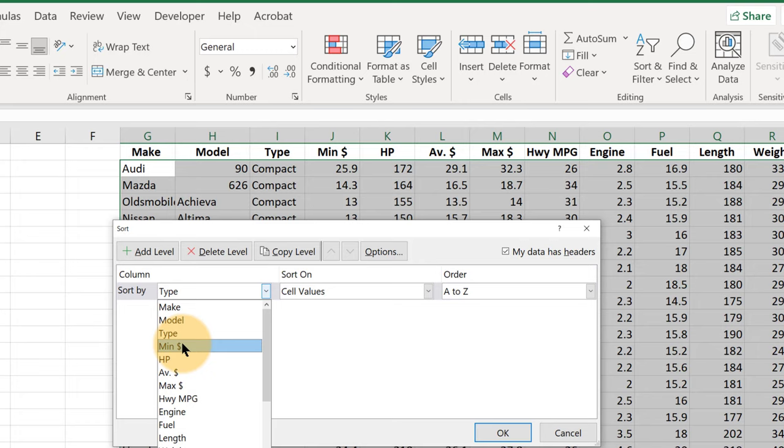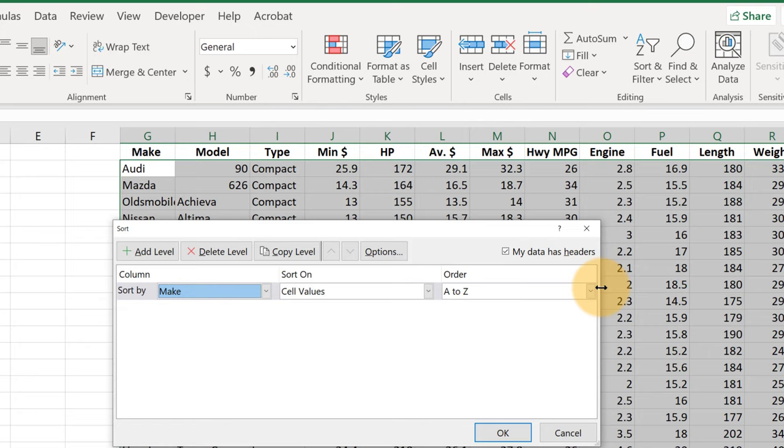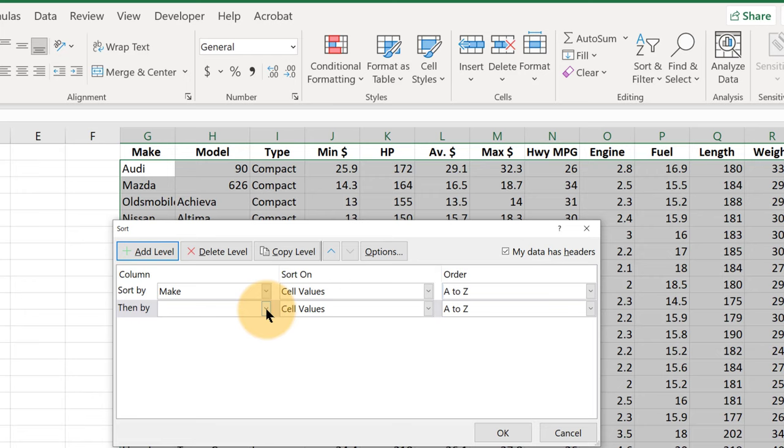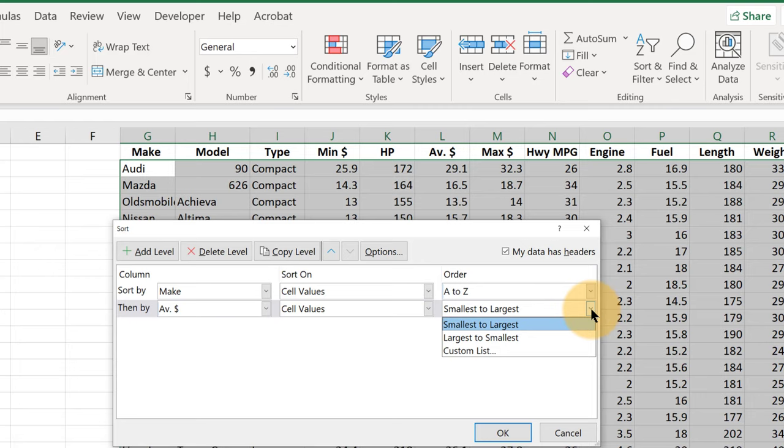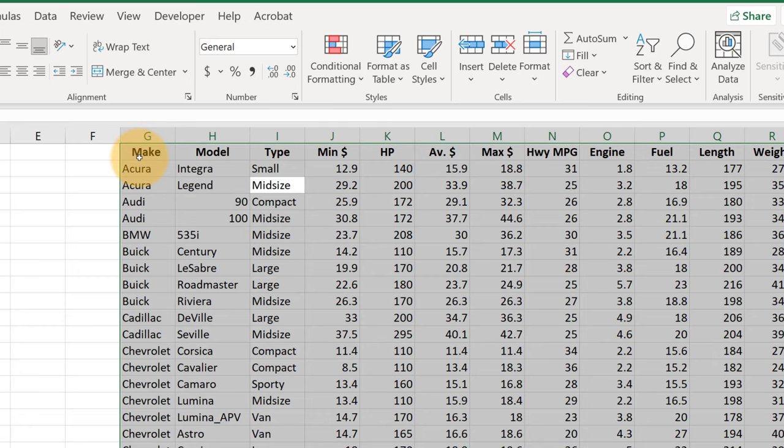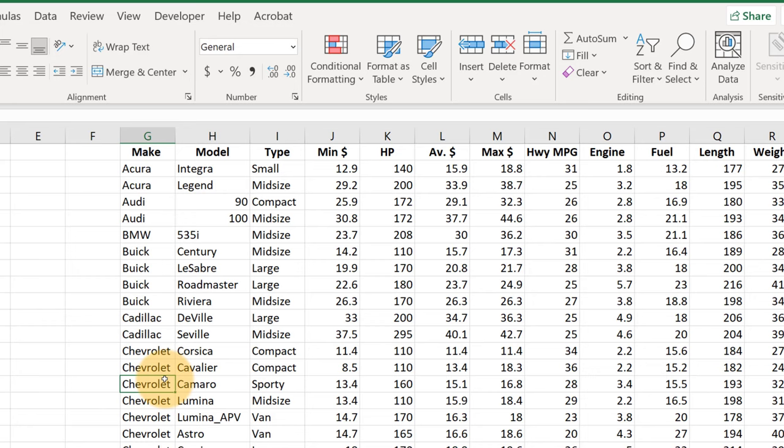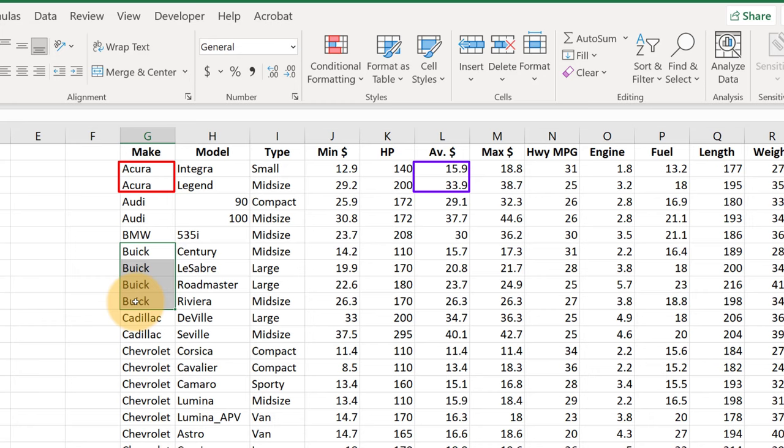Suppose we wanted to first sort on the make of the car, and we can either sort it from lowest to highest or highest to lowest. And then we wanted to sort on something else. Say, add level, we could sort on the make and then sort on the price. Let's say sort on the average price for that model of vehicle, and we want to sort it from smallest to largest, but of course we could also do largest to smallest. So here we have the vehicles in alphabetical order by the manufacturer, and then within manufacturer, if we look at the two Acuras here, it's sorted on average price lowest to highest. We have four Buicks here and they're in order from lowest to highest for this average price variable.